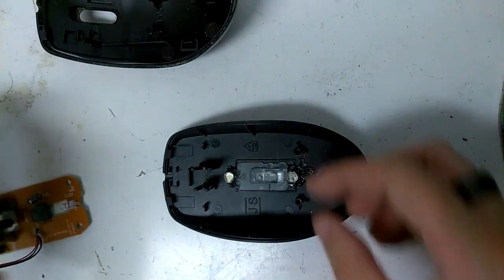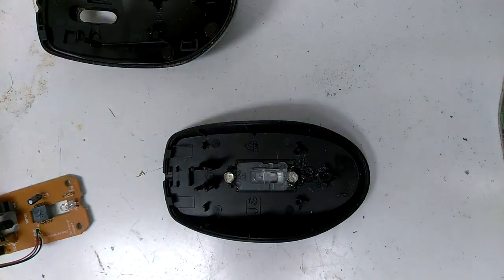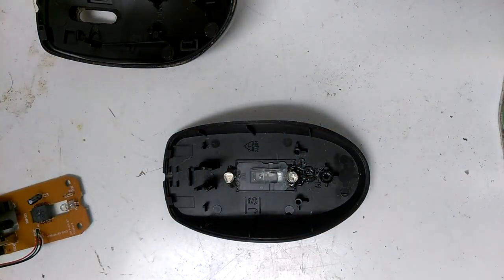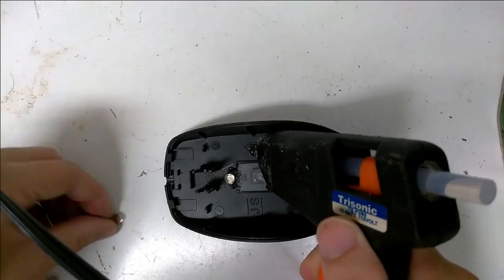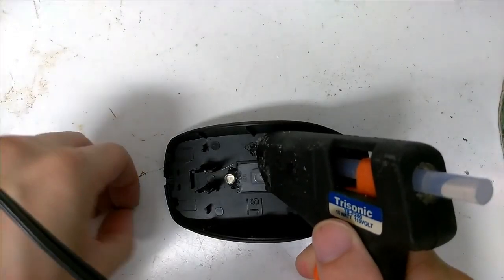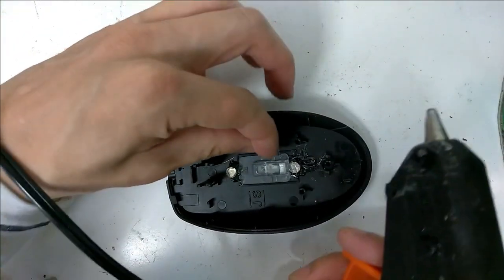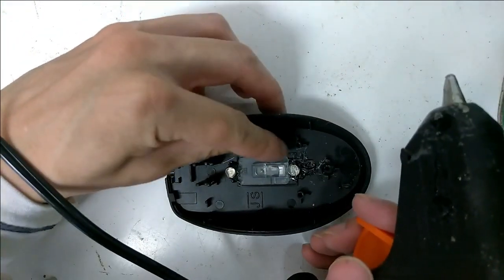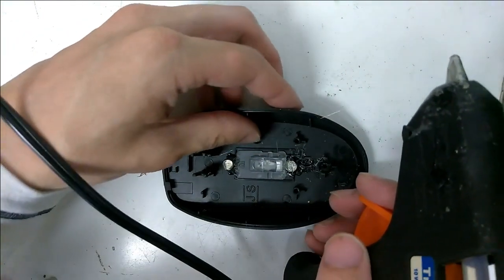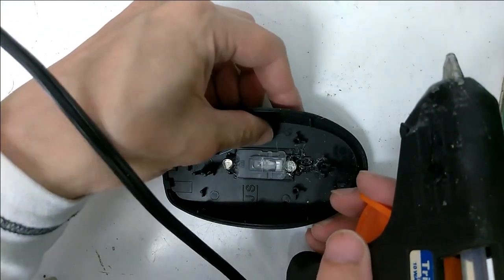I already glued in two magnets, so I just need to add two more. You will need four magnets in total, one directly above, below, left, and right over the lens.